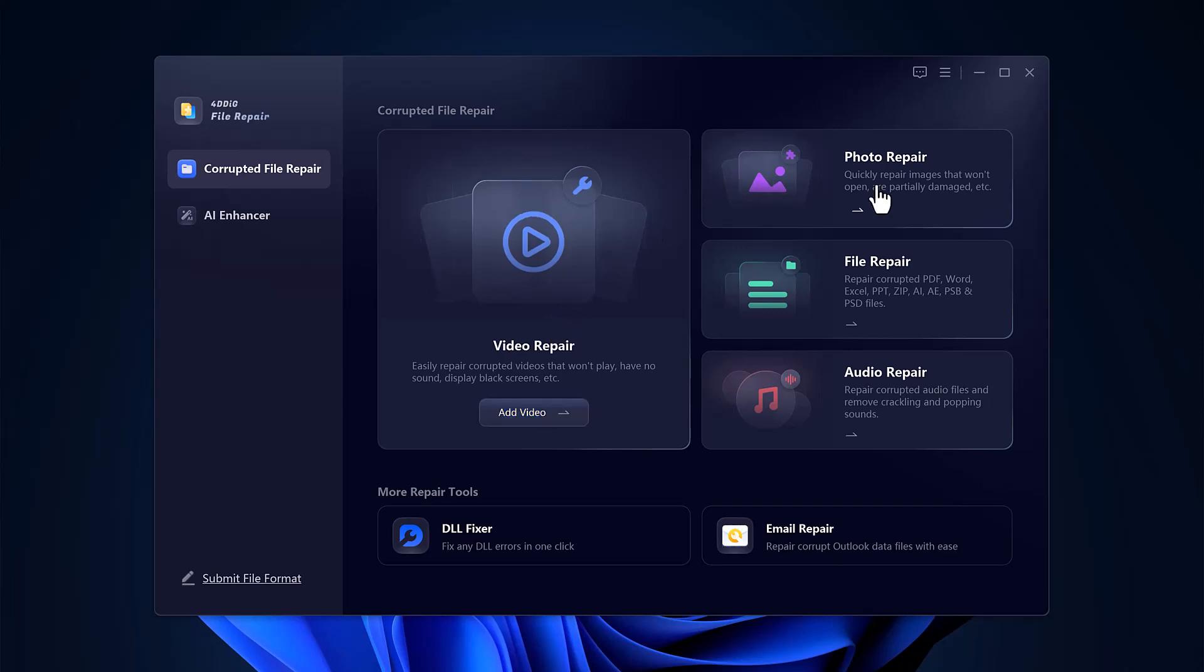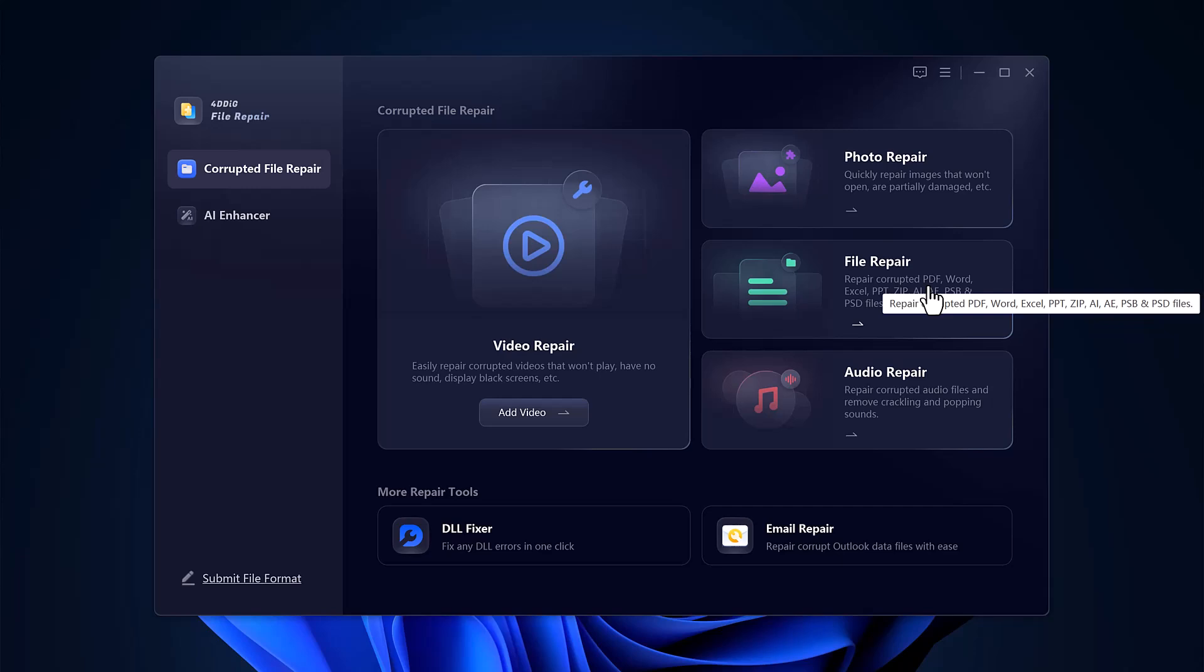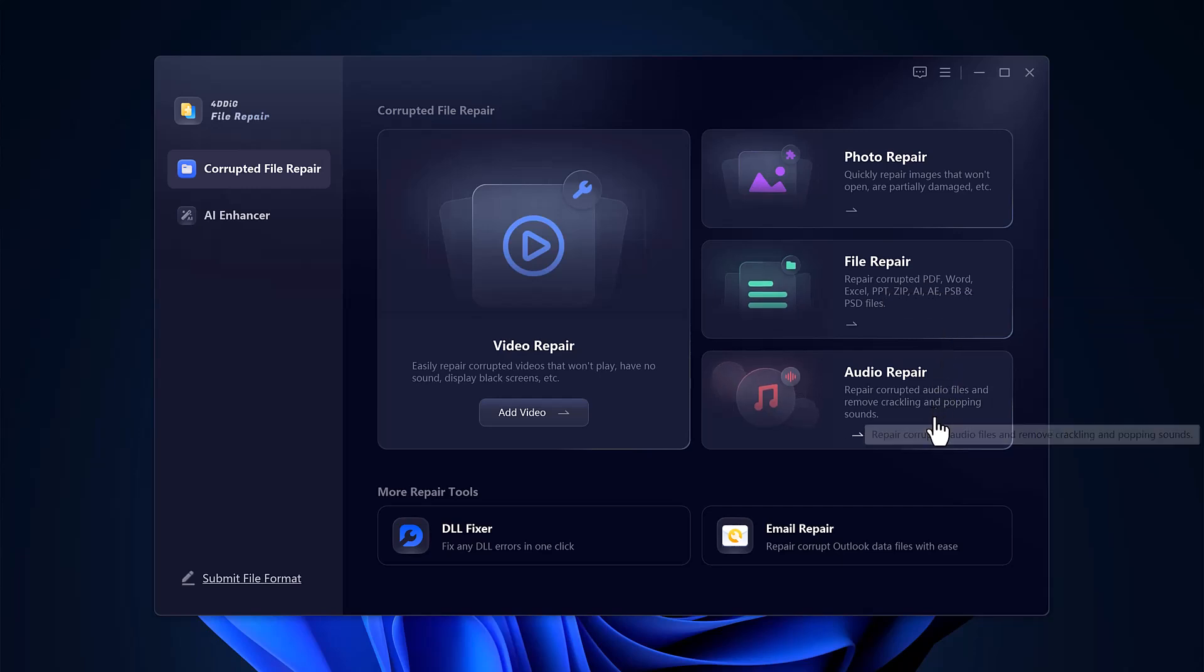The photo repair tool lets you restore damaged images that won't open or are partially corrupted. Under file repair, you can fix broken documents such as PDFs, Word files, Excel sheets, and PowerPoint presentations in just a few clicks. The audio repair section is great for fixing distorted audio files and removing crackling or popping sounds to improve sound clarity.